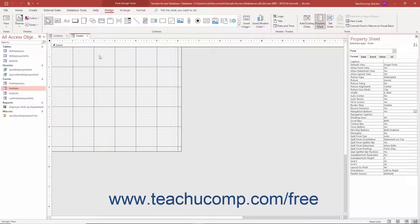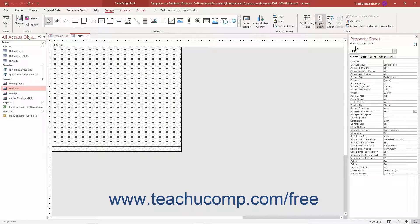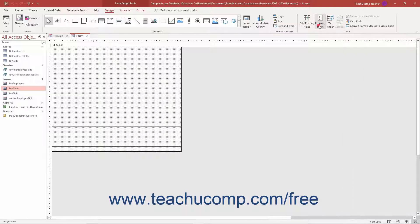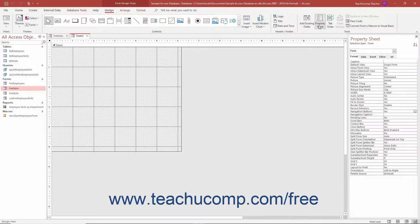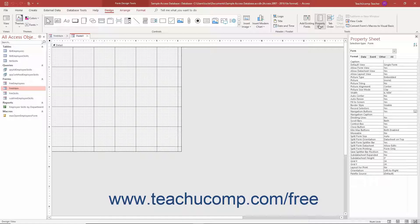Next, ensure the Property Sheet pane is displayed. To show the Property Sheet pane if it is not displayed, click the Property Sheet button in the Tools button group on the Design tab of the Form Design Tools contextual tab in the ribbon.